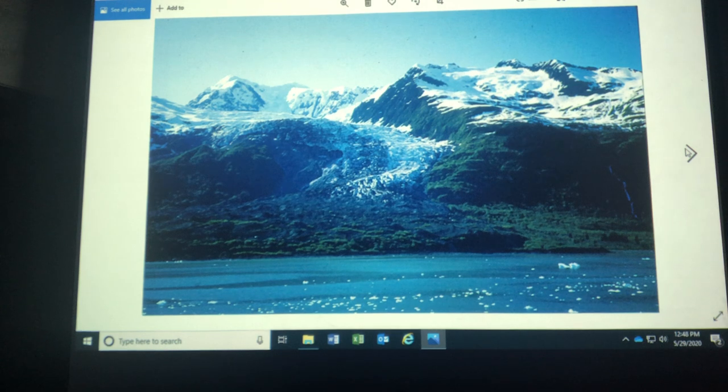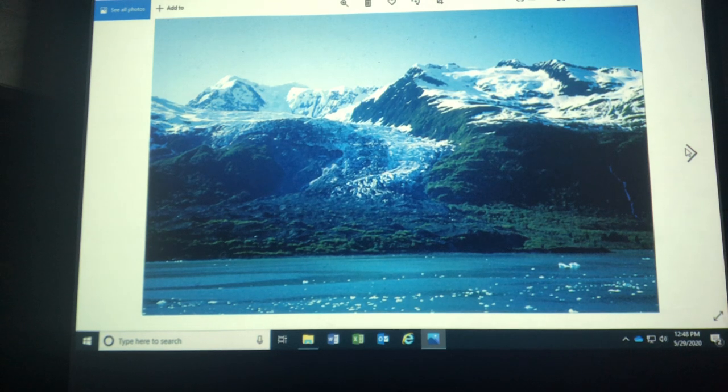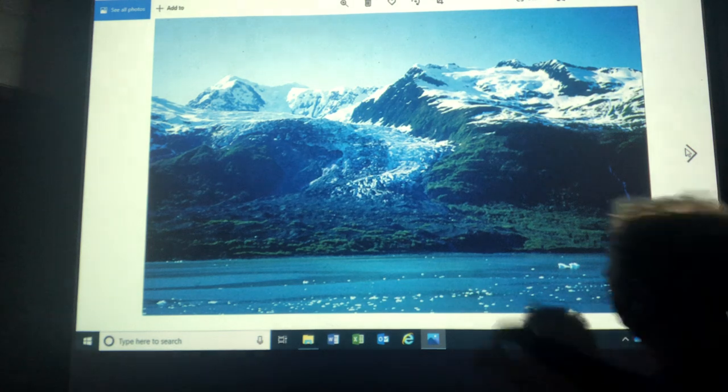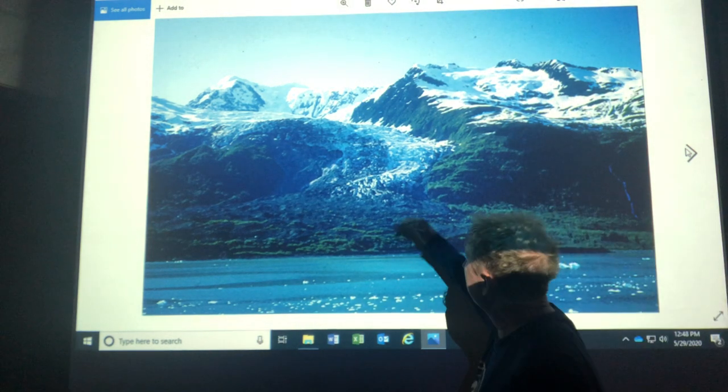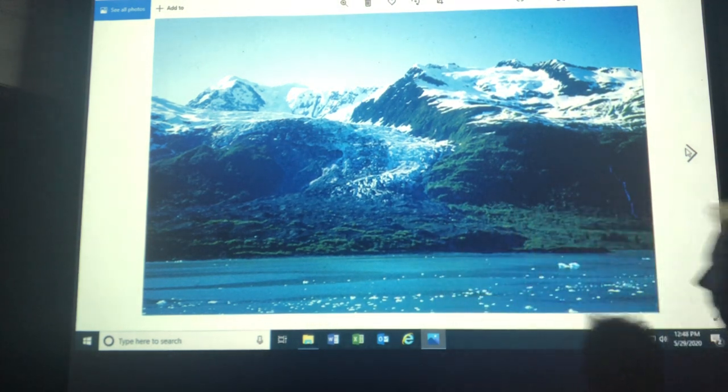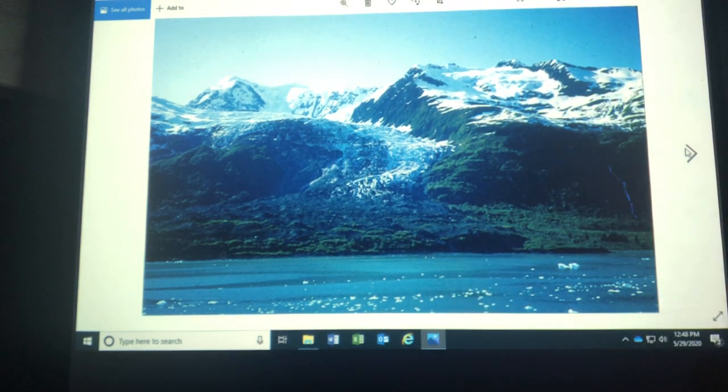I'm in Alaska and this is a glacier that has been retreating here also. This is up near Valdez, Alaska.